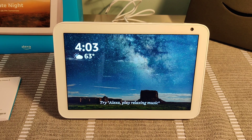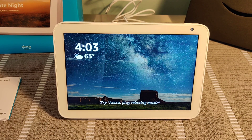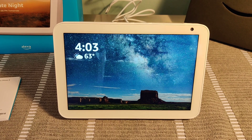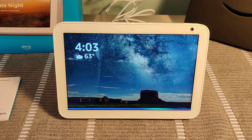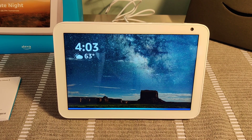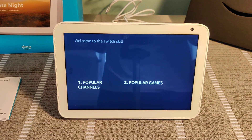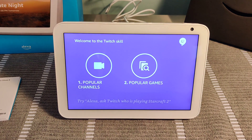To do this, what you need to initially do is ask your device to launch the Twitch skill. So you say, Alexa, Twitch skill. The device responds: Welcome back to the Twitch skill. Would you like to hear about popular channels, popular games, or something else?